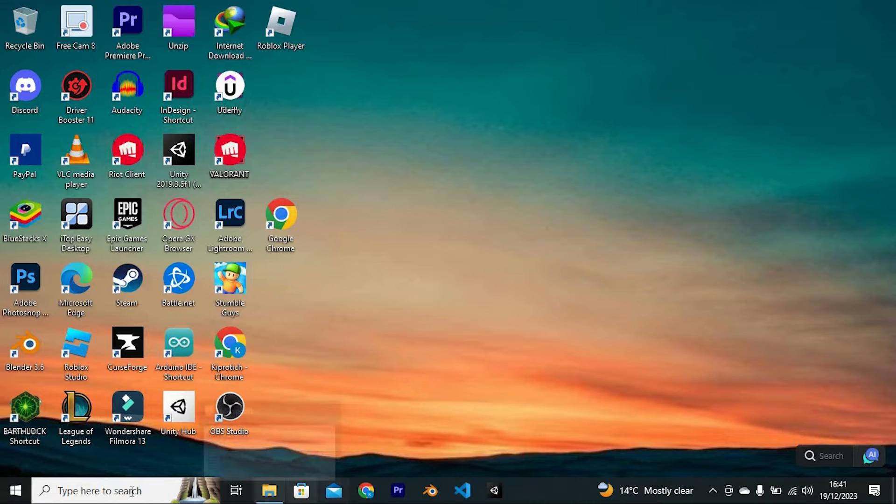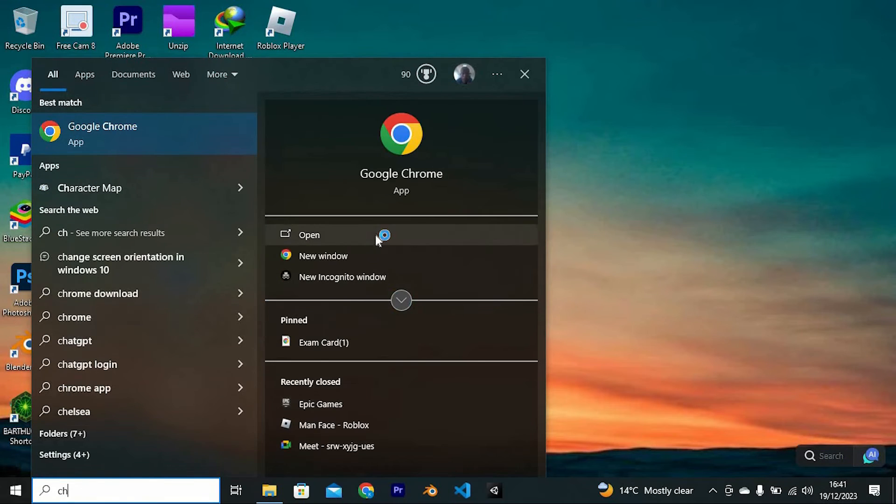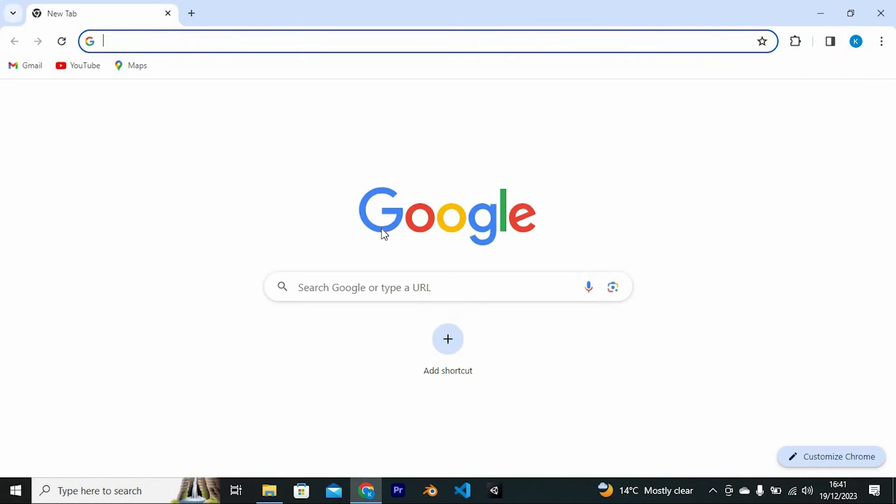Let us go ahead and open the Chrome software, so click on the search bar. Just search for Chrome. Now click on Open to open it.